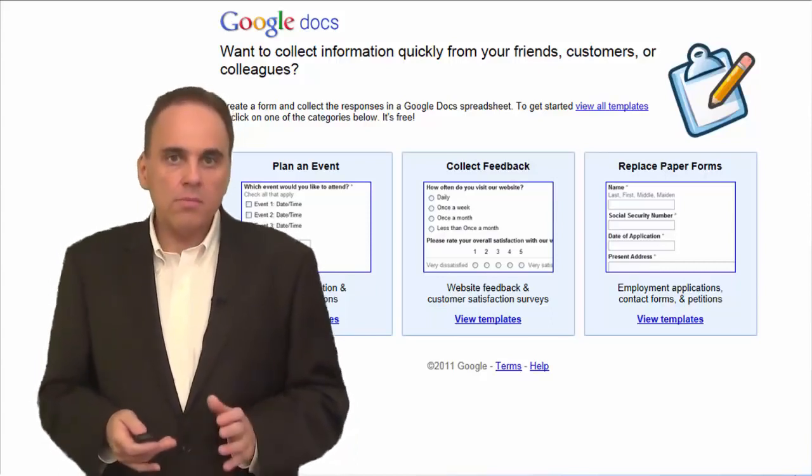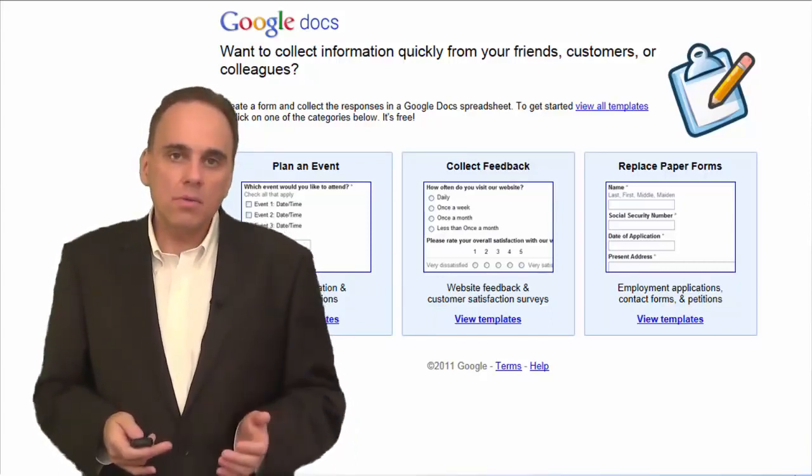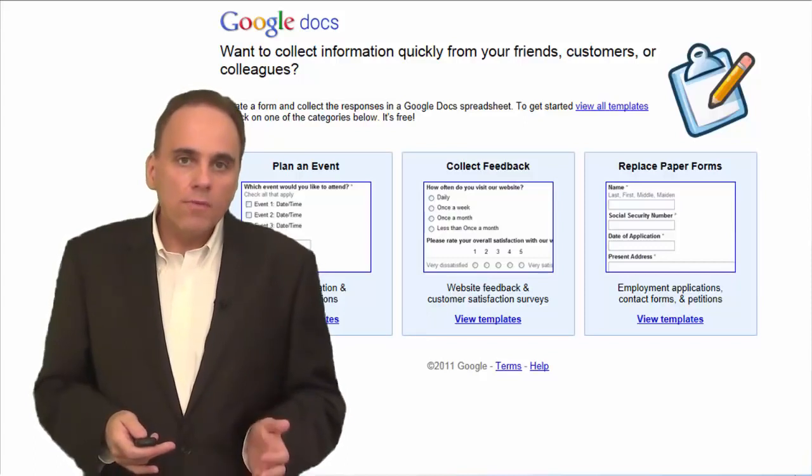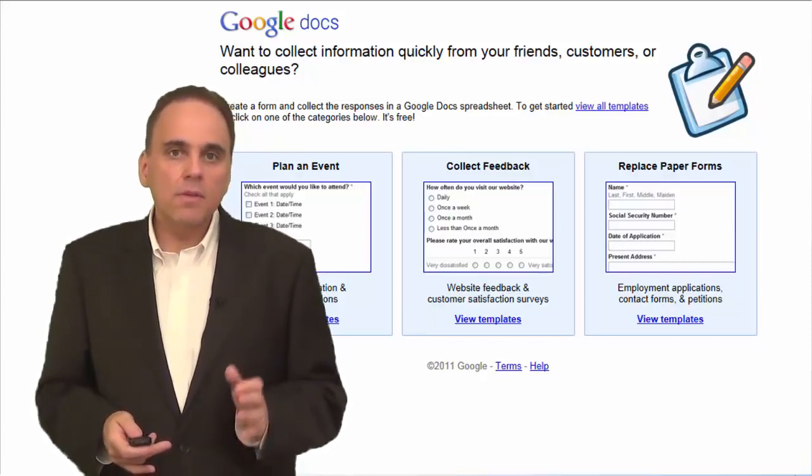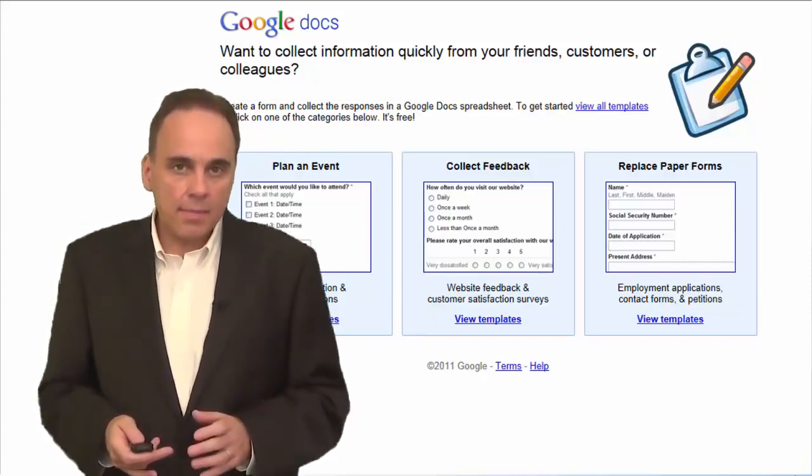If you want to use Google Forms, you need to sign up for a Google account. Google Forms is part of the Google Docs collection of online apps.